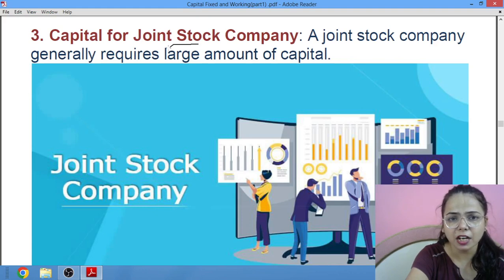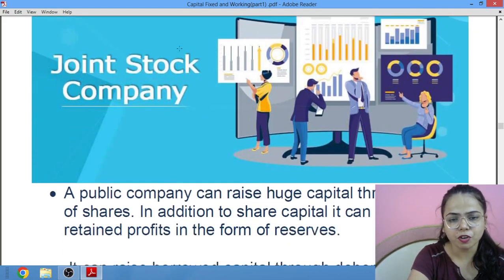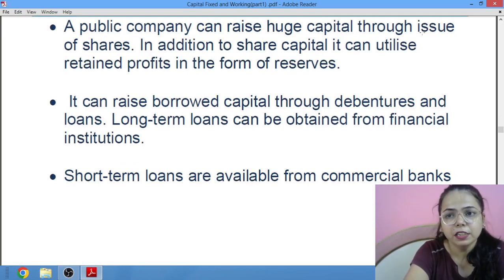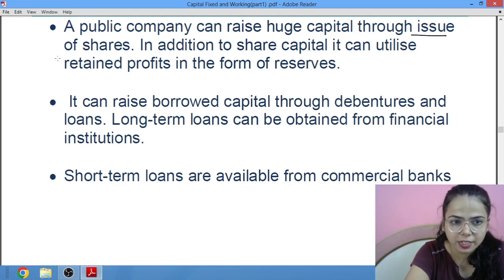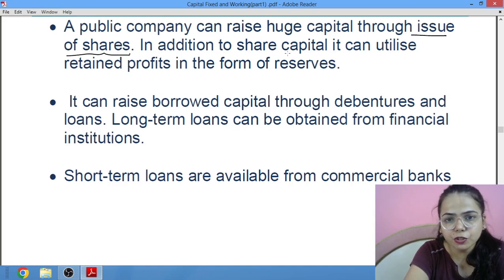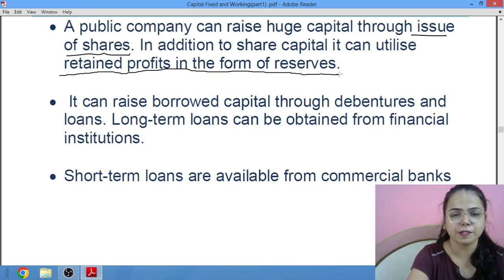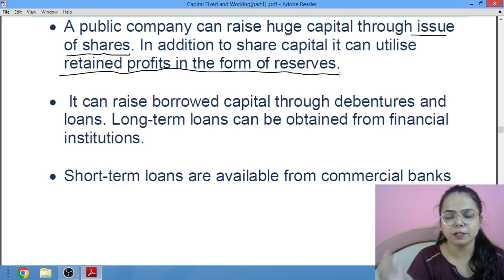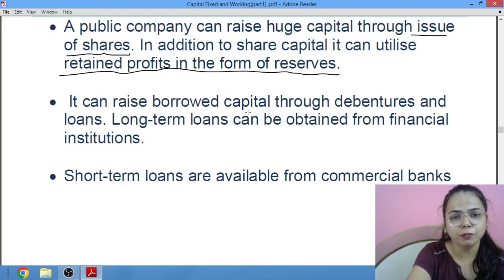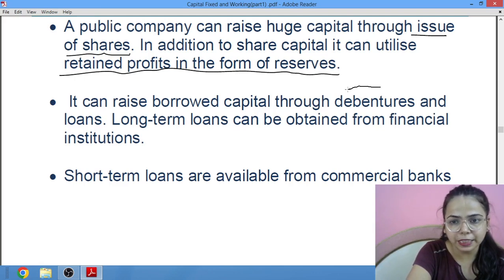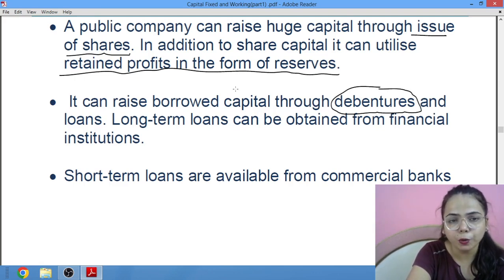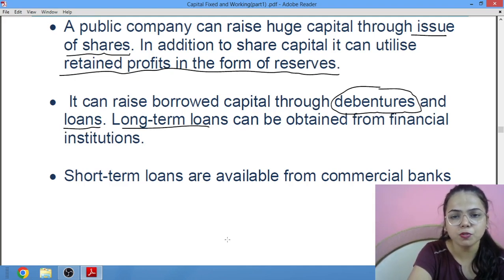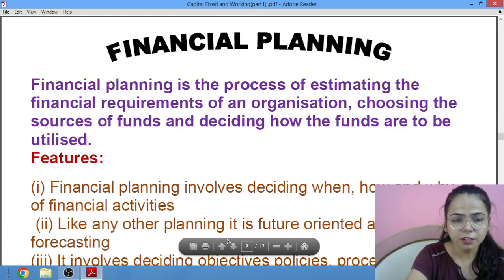A company requires a very large amount of capital — in comparison to all three, a joint stock company needs the most. The huge amount of capital it needs is raised through shares, which you would have studied in accounts. In addition to share capital, it can utilize its retained profits in the form of reserves. For borrowed capital, they can either issue debentures or take loans. They can take long term loans from financial institutions and short term loans from commercial banks.